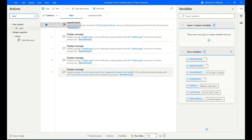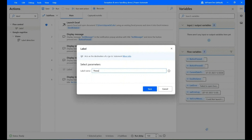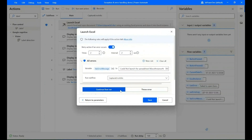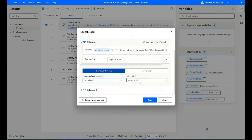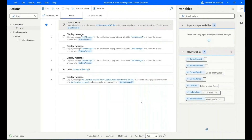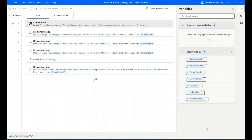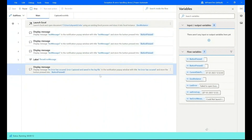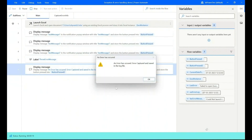Now search for the action 'Label', add it before the last display message, and give the label a name. Then edit the 'Launch Excel' action, click on 'Error', select 'Continue Flow Run', then select the exception handling 'Go To Label' and select the label. Save and run the flow — now we can see the flow ran successfully and displayed the message we created. Thank you.